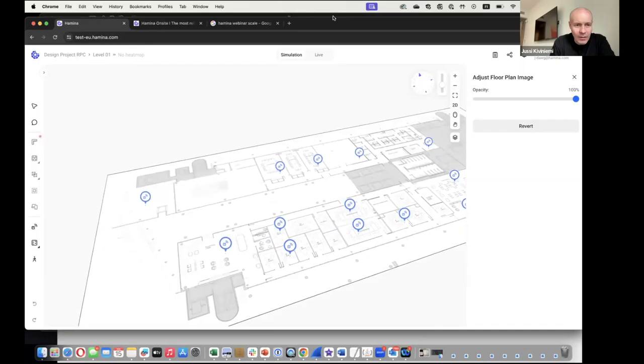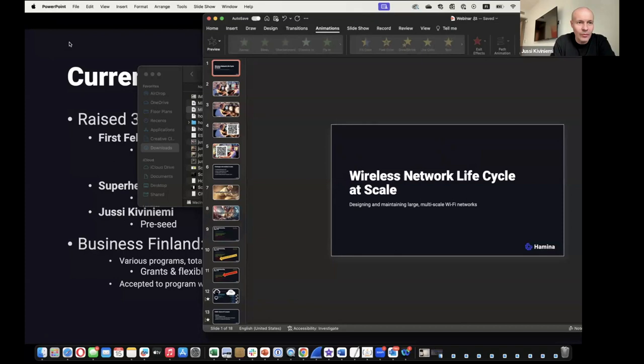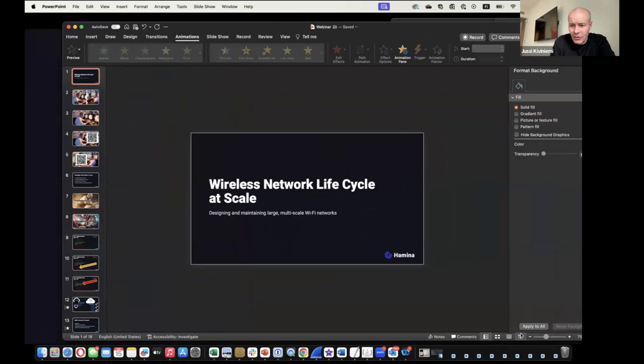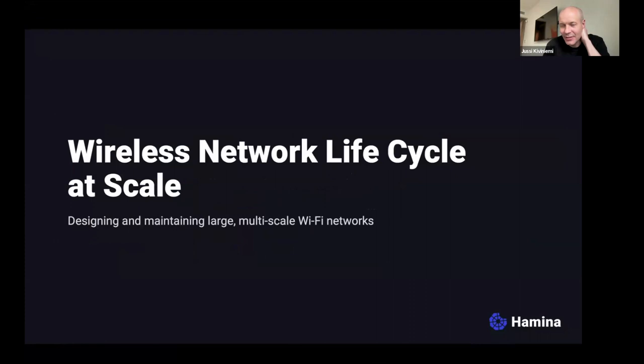Should we start? Welcome to the webinar, thank you for joining. We totally have slides made in the last five minutes.